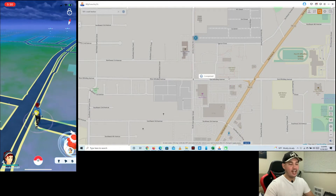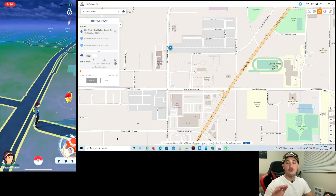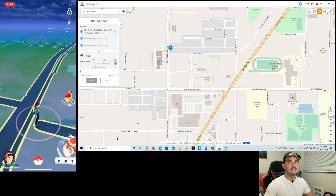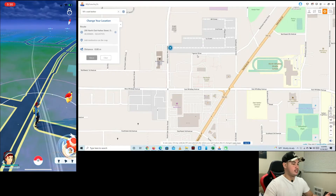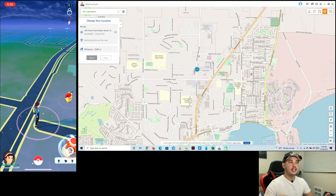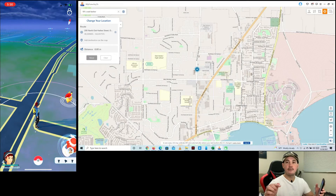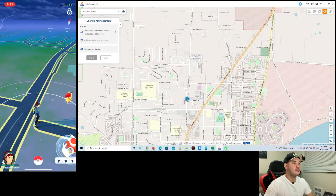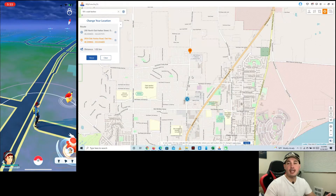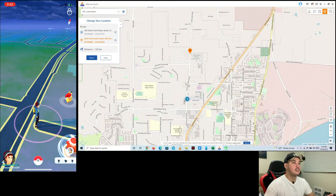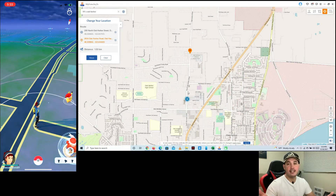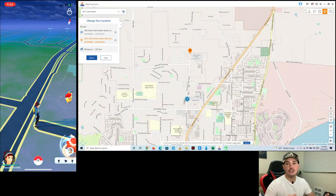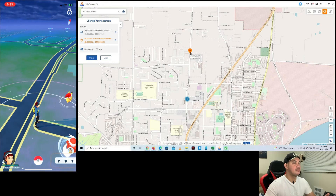The fourth option is Teleport Mode. This means you can transfer from your current location to any part of the world instantly. For example, I want to teleport to a place that has a lot of Pokémon. You can teleport from your location to anywhere in the world — just select the destination and click Move.